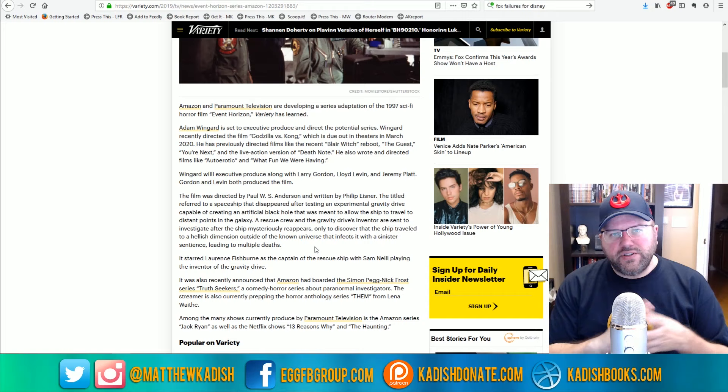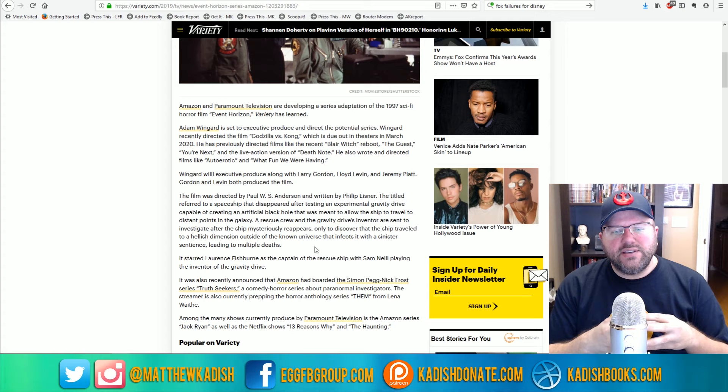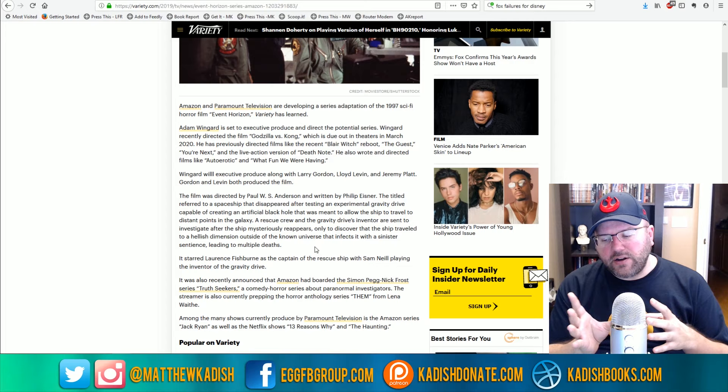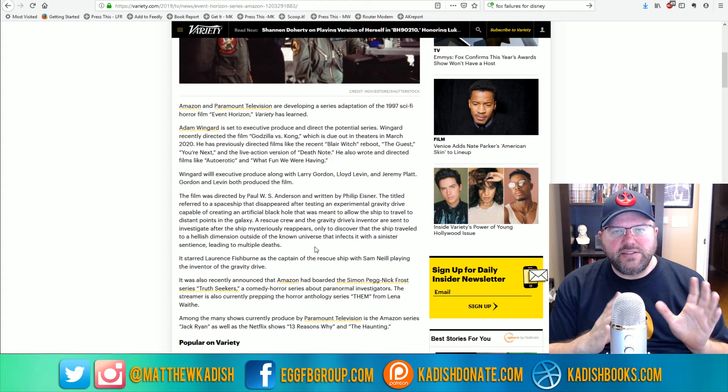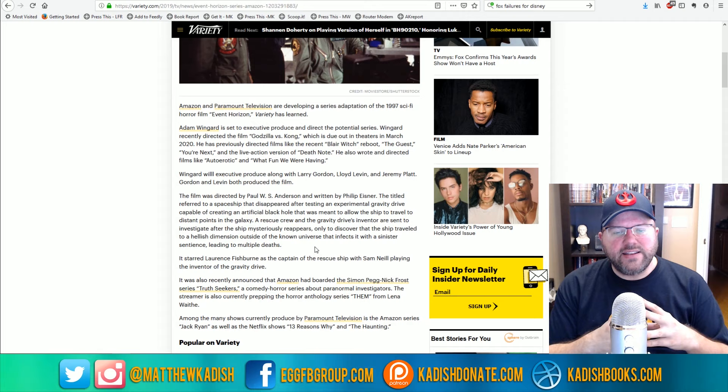All right, so it sounds like they're taking the premise of the movie and they're just going to be redeveloping it for a TV show format. It'll be interesting to see if they make this kind of like an anthology series like The Haunting of Hill House. So for instance, The Haunting of Hill House is basically the haunting, and then each new season it's going to focus on a different location that's haunted and the people involved in that.